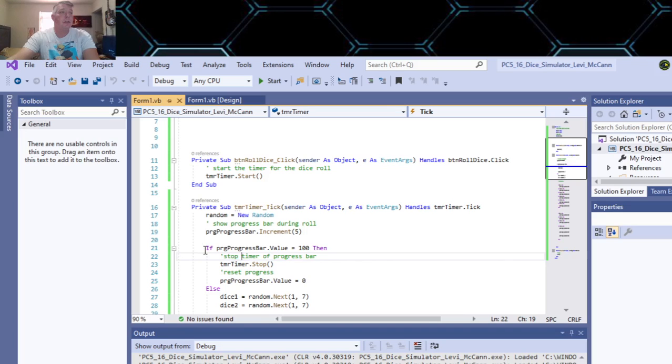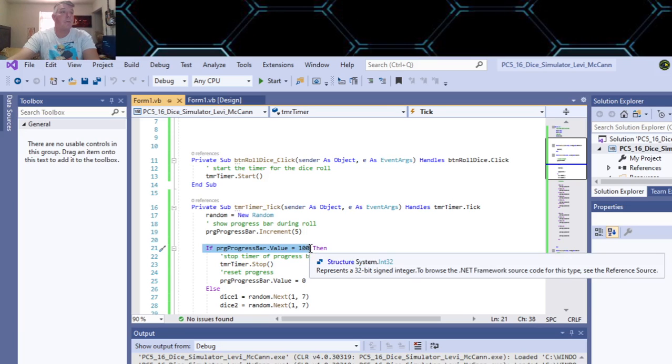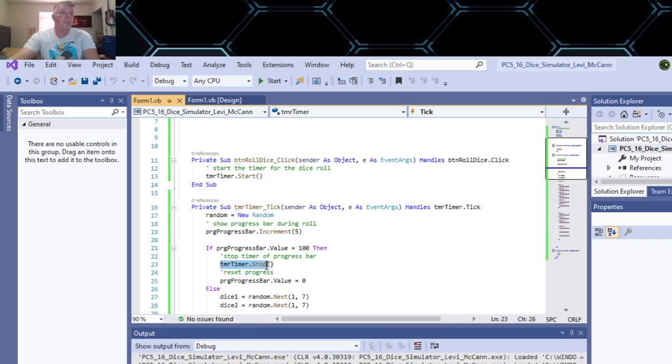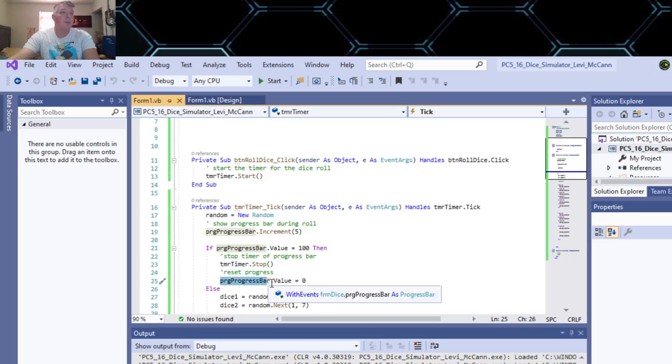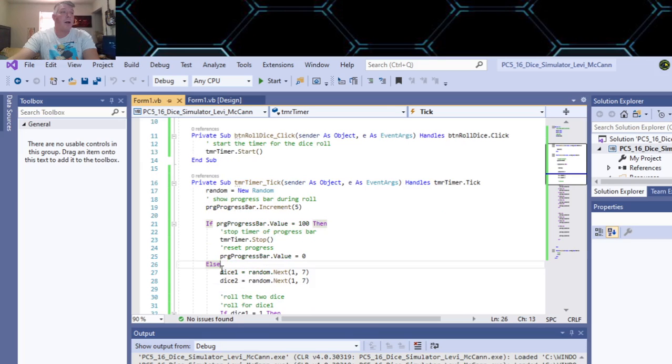Then you do your first if statement and you use your progress bar value. And 100 is the end of the progress bar, so that's when the progress bar's run out of time. So the first thing you want to do if that runs out of time is to stop your timer, and then after you stop the timer you reset your progress bar.